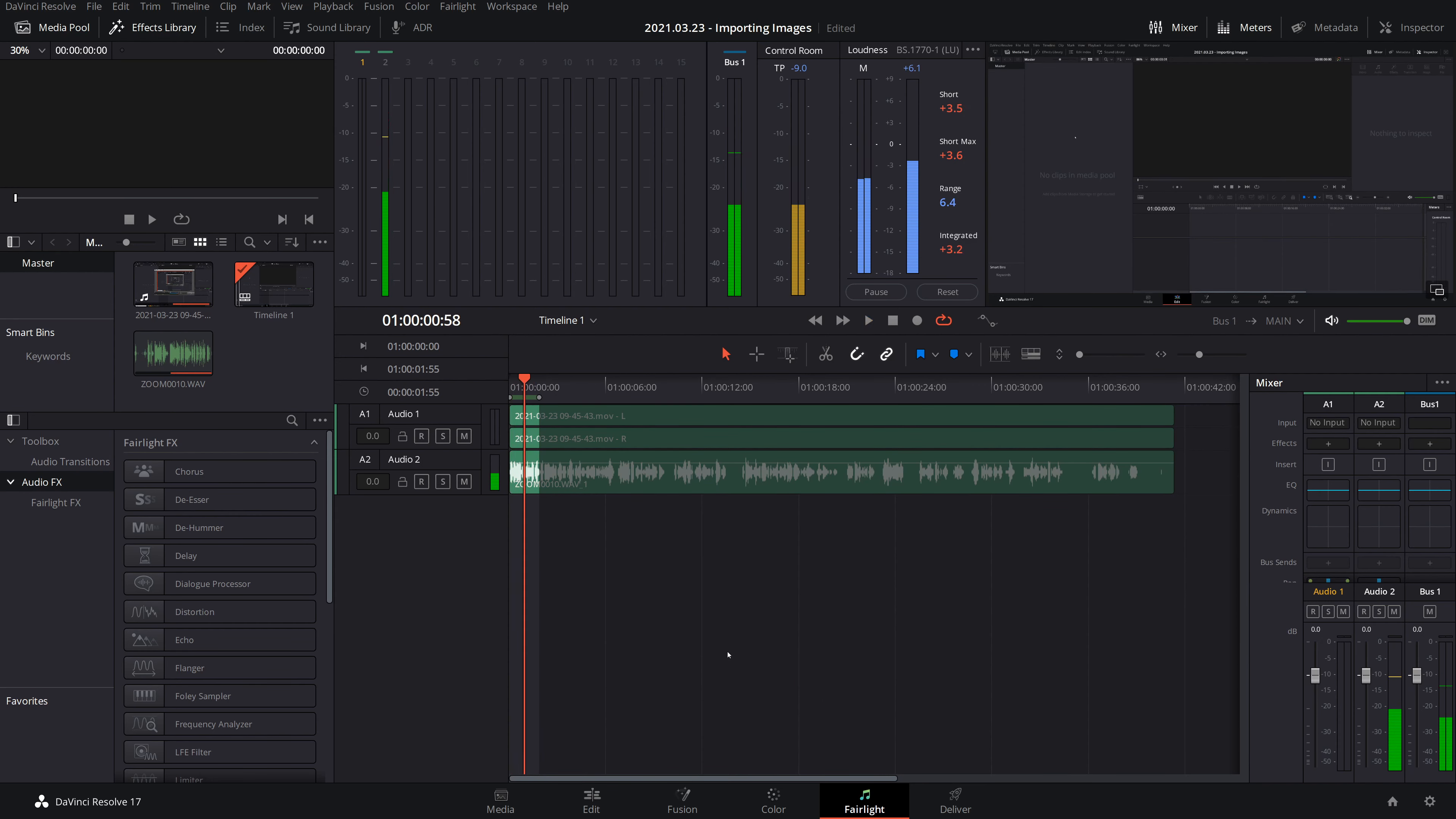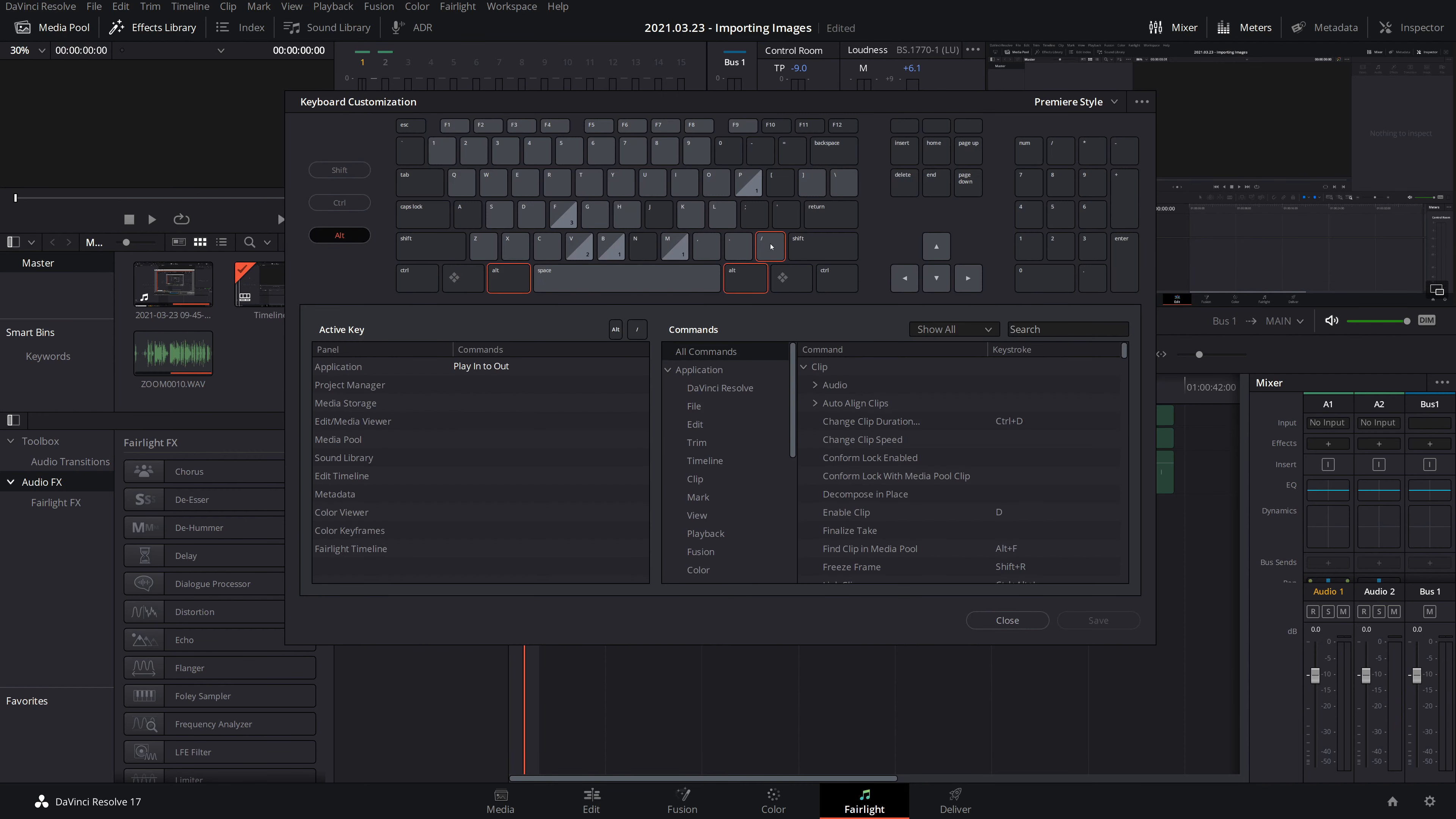Okay, so I guess on a Mac that's Command and forward slash. In case I'm wrong because I don't use Macs, I hate them. Here is the shortcut on Windows and it's the play in to out button. So you can change that to whatever you want.